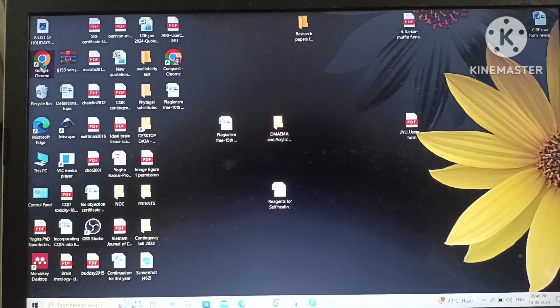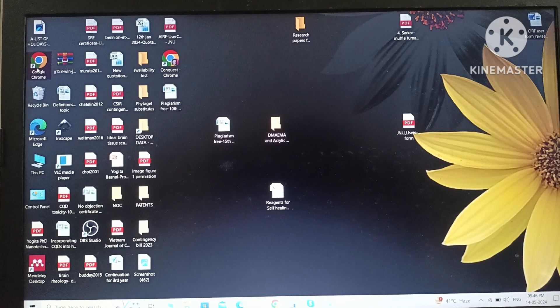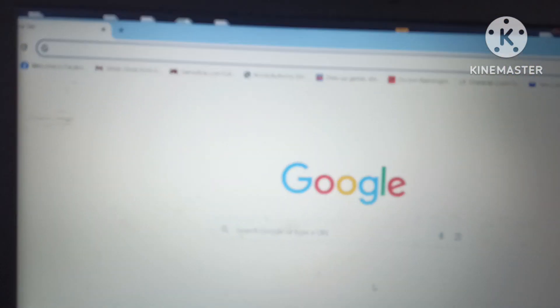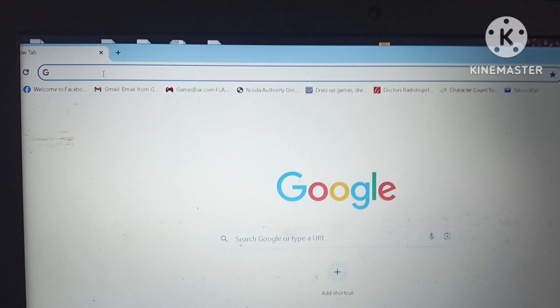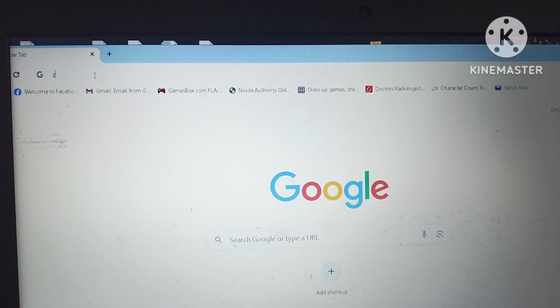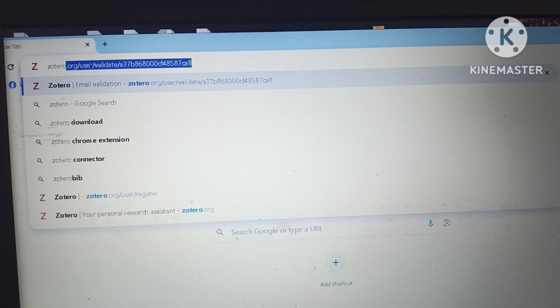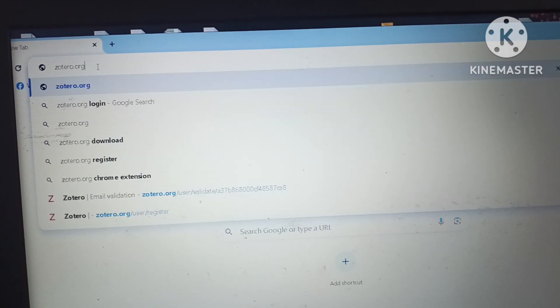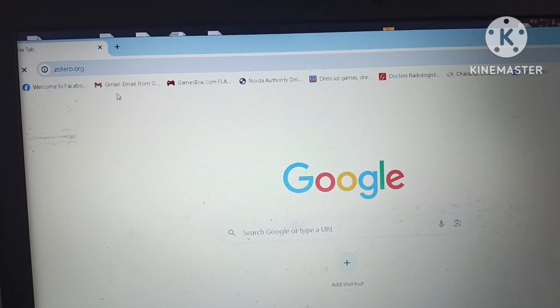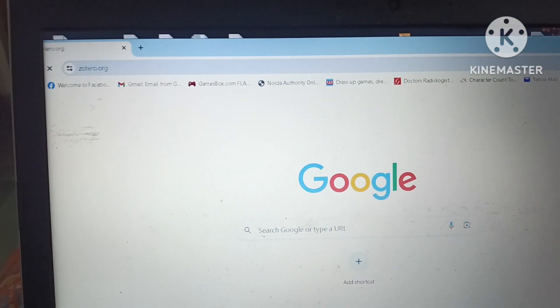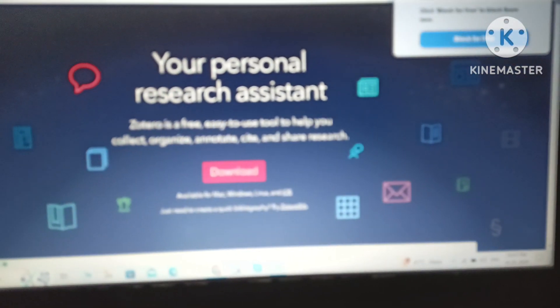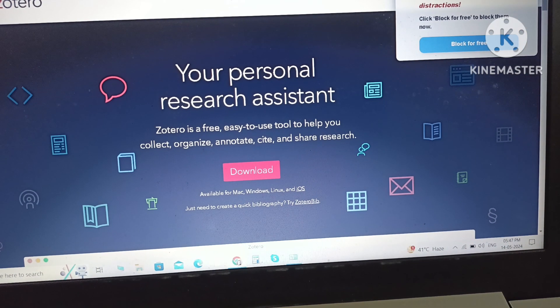The very first step for downloading the software — Zotero, which is a free and very helpful software — is to click on the Google Chrome icon, type Zotero.org, and click Enter. Within seconds the website will open.